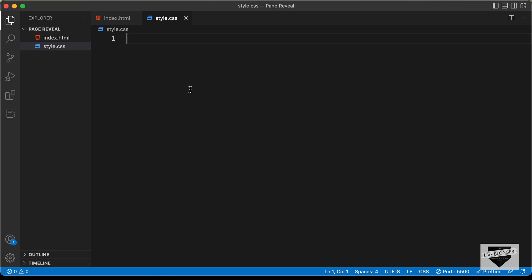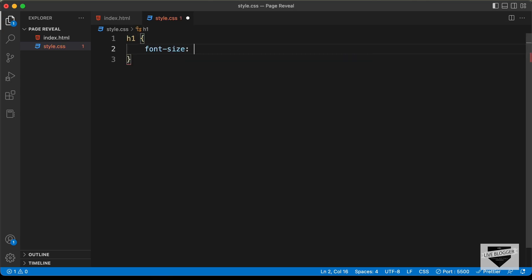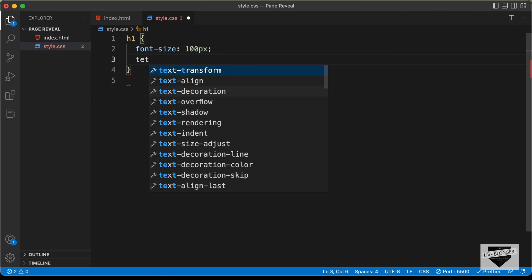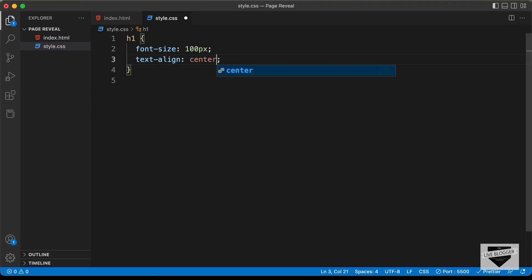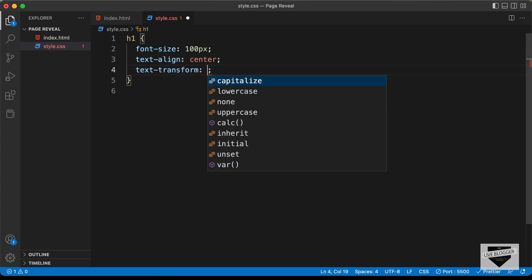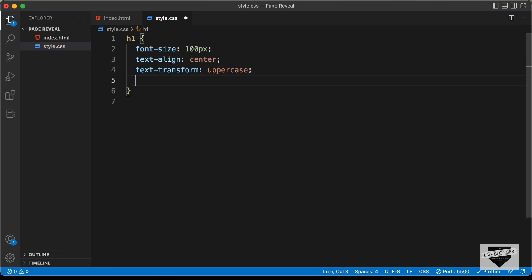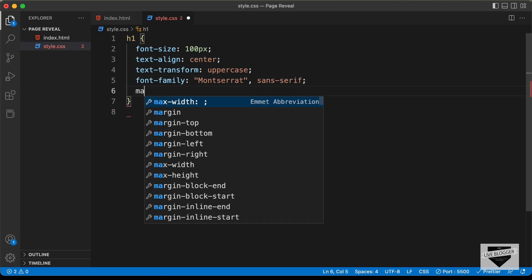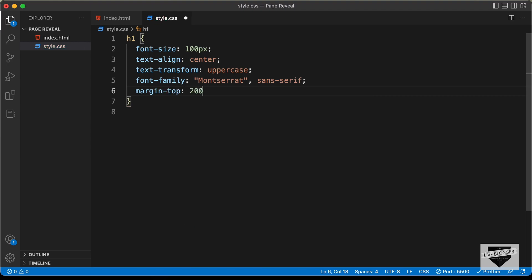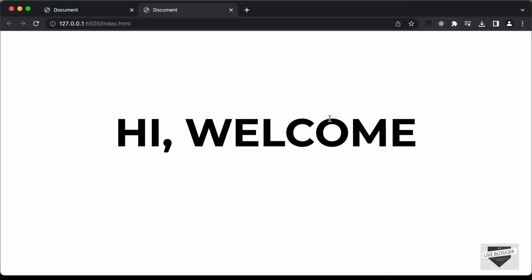First of all, let's add some styles to the h1. Let's set the font size to 100 pixels, the text-align to center, and the text-transform to uppercase. Let's also change the font — set the font-family to Montserrat. And we'll also set a margin-top; let's try 200 pixels. So this is how it looks.